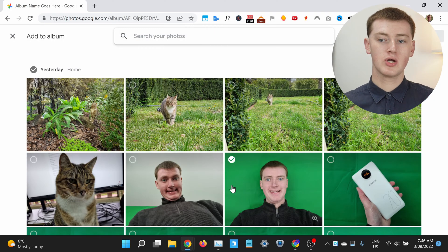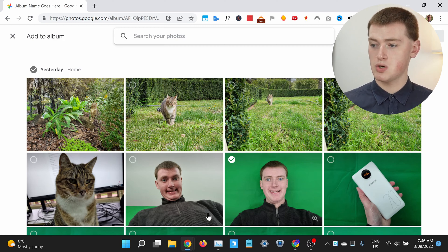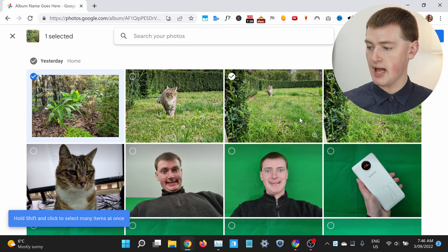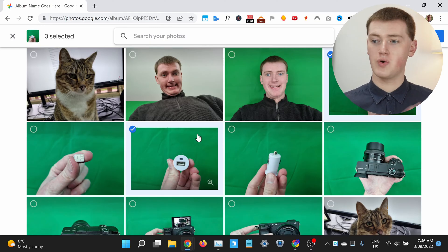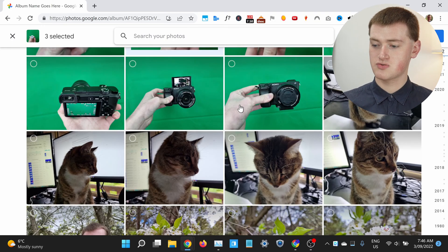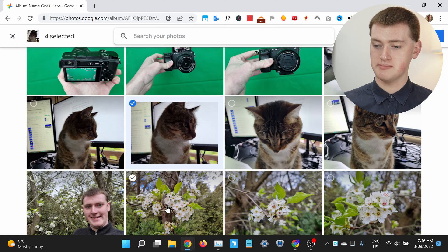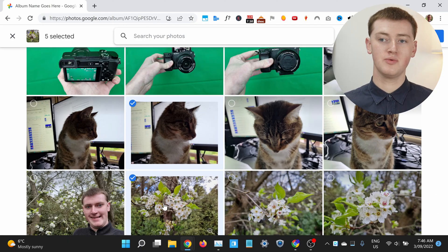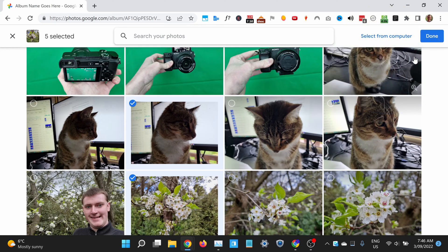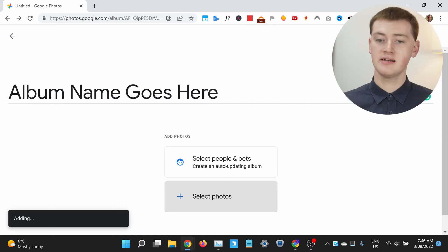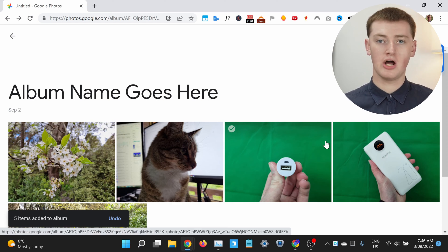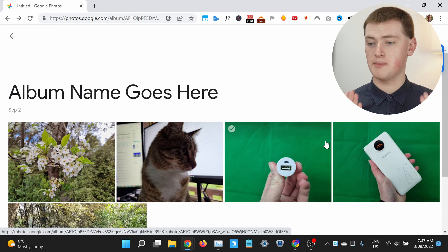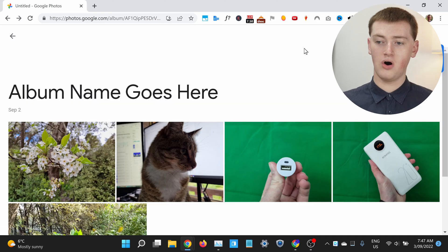Now you can just select some photos that you want to add to the album — maybe this one, and this one, and this one. You just click on any photo you want to add to the album, and you can keep scrolling down through all your photos and choose them. Then, when you're happy with the selection you've made, you can go ahead and click Done up here, and the photos will be added to the album. As you can see, Timmy's photos are all here already.